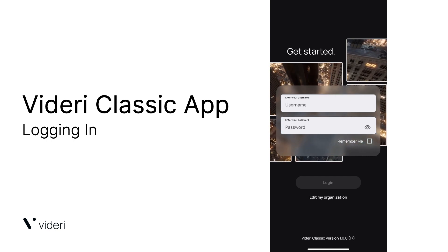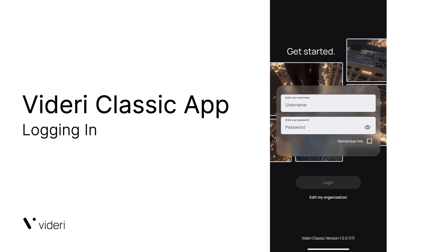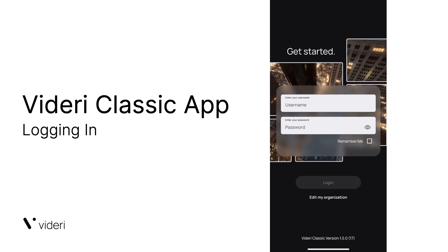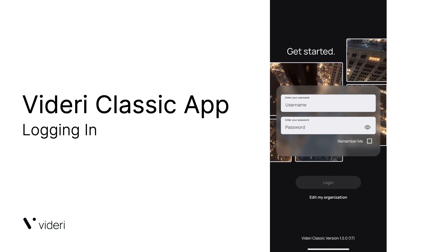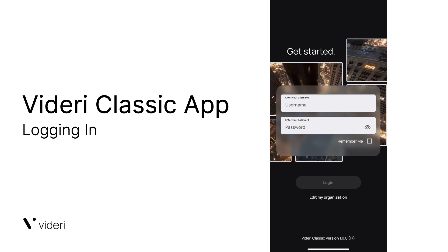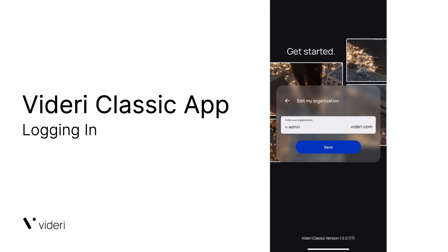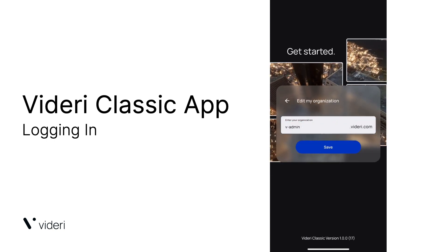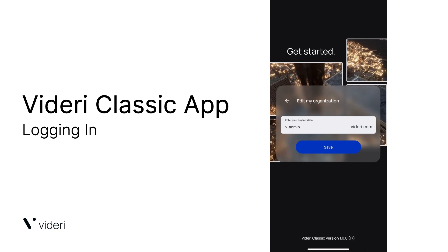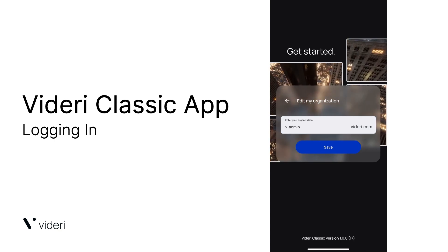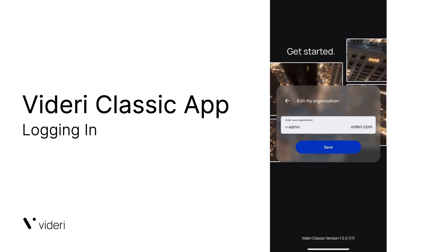The Videri Classic app is available both in the iOS and Google Play Store. The first step in the process is going to be edit my organization. You're going to type in the organization that has been provided to you by us here at Videri. Once done, you're going to click Save.